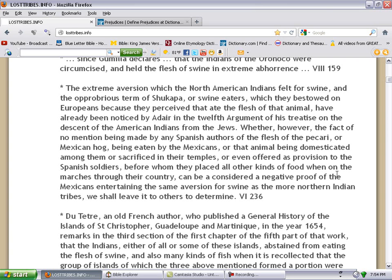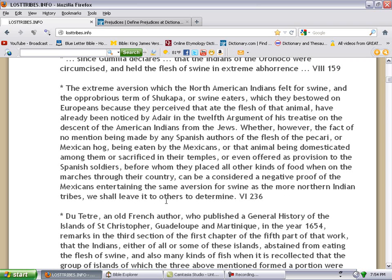They place all other kinds of food when on the marches through their countries can be considered a negative proof of the Mexicans treating the same aversion for swine as the more northern Indian tribes. We shall leave it to others to determine. So just as the Native Americans of the United States, Canada, and the Seminole Indians detested swine, the Mexicans did as well, proving they're Israelites.